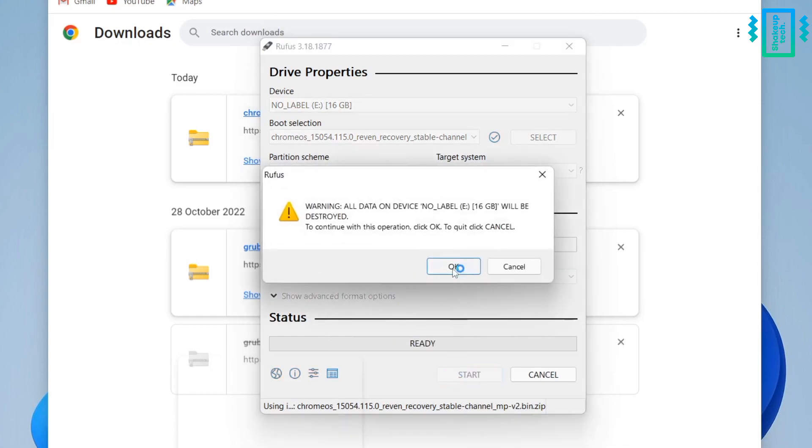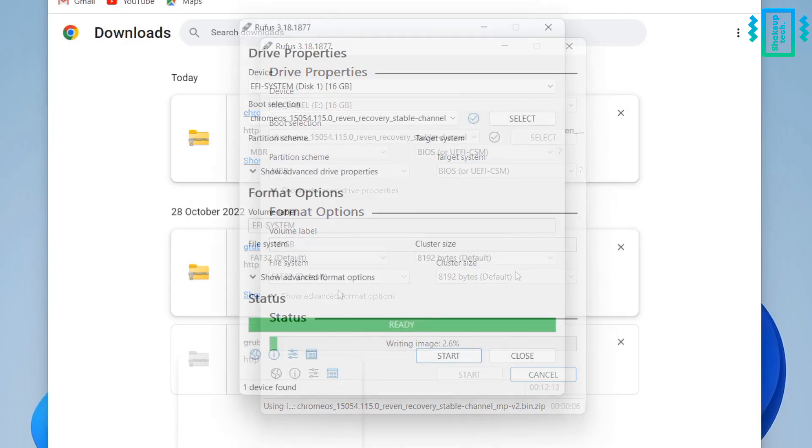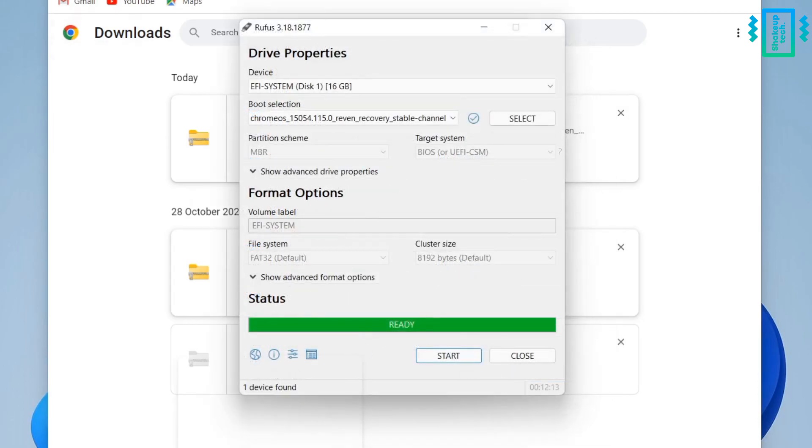And it will give you a warning about formatting the pen drive, so just go ahead. Now leave your computer for a while until it finishes.